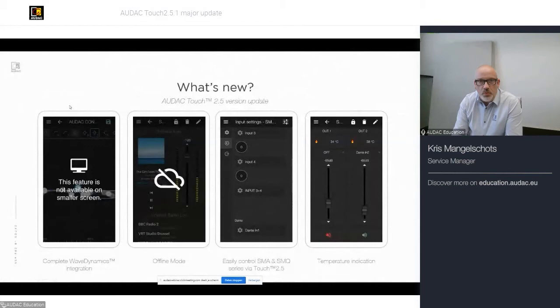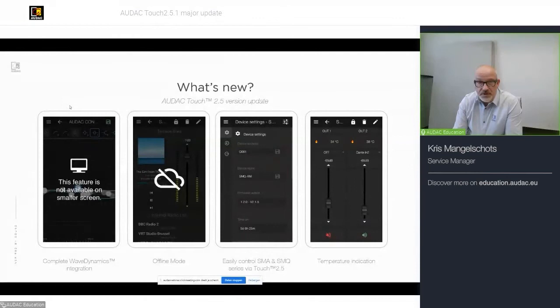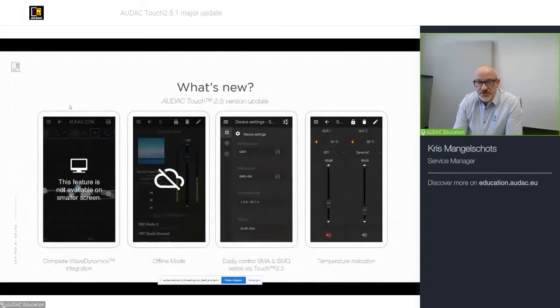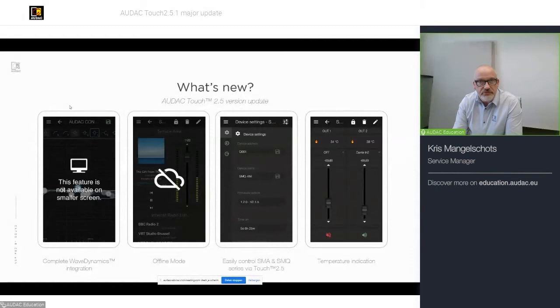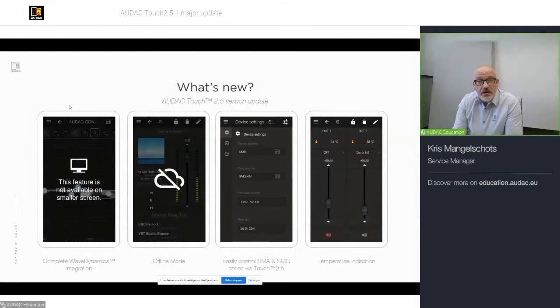So, we talked about version 2.5.1. What's new in this version? Well, first of all, we integrated the Complete Wave Dynamics solution. It will be a tool that you can create to make custom settings, filter settings, as we will see later on. As you can see in the screen, that feature is not available on smaller screens like your cell phone. You would need a bigger screen to give full support on that function.